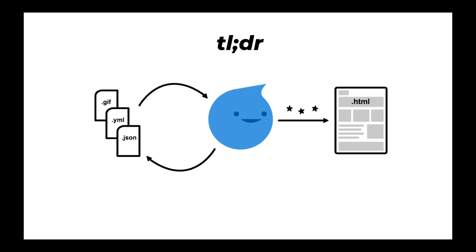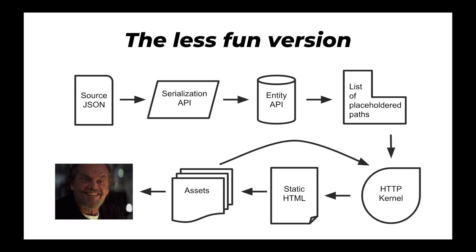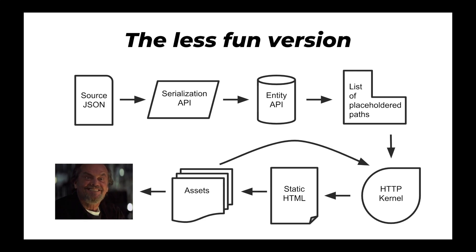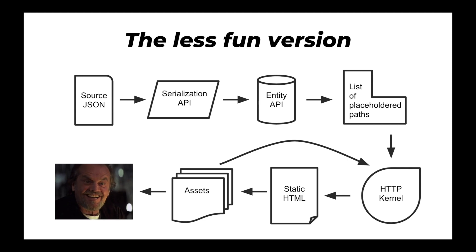At the end of your local session, you get static HTML to put somewhere. And then you can spin it all down. You don't have to pay for Drupal hosting. It's not persistent. You get to use Git for everything. There's a lot of interesting benefits to this.